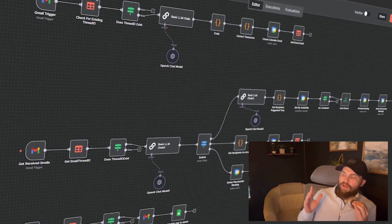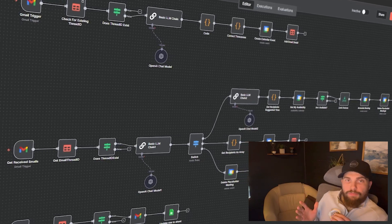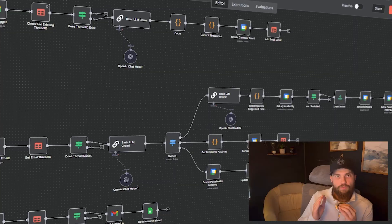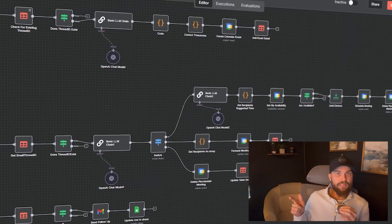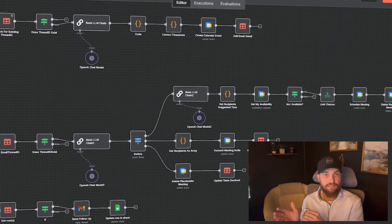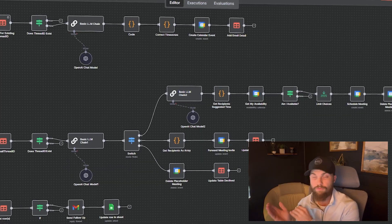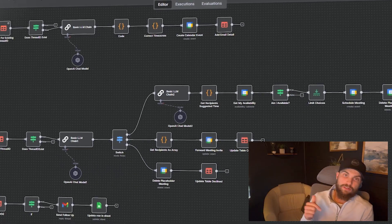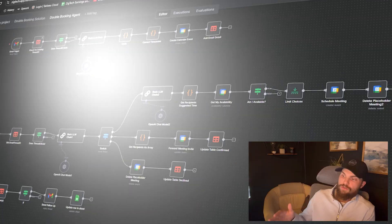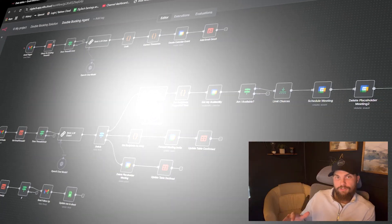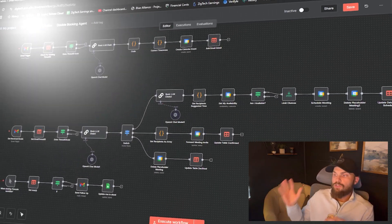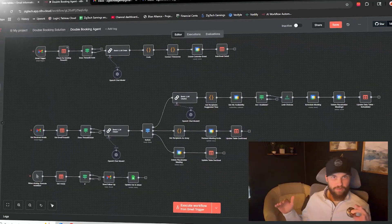I built an AI agent bot that watches my Gmail account that never lets me double book with clients ever again. I want to show you guys how I put it together, some of the cool new features I'm implementing in this new workflow from my prior videos, and how you guys can use it today — build this thing on your own and start using this to watch your Gmail or Outlook so that you never double book with clients ever again.